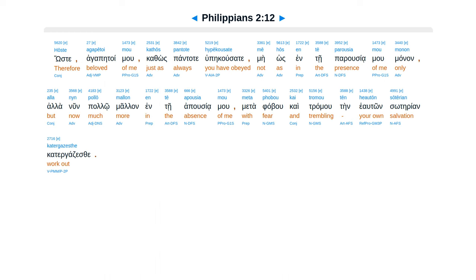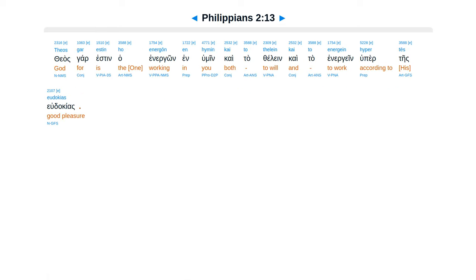Hoste agape toimu, kathos pantate hupecusate, me hos in te parusiamu manan, ala nun palo malan in te apusiamu. Atatababu, kai tramu, ten heauton soterian, katergazas te.